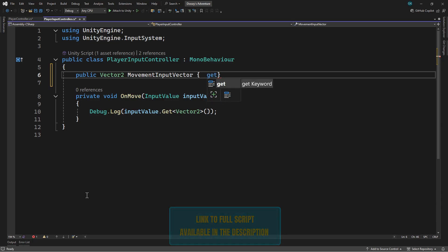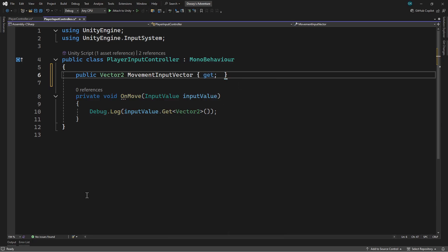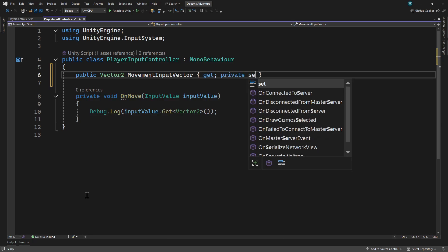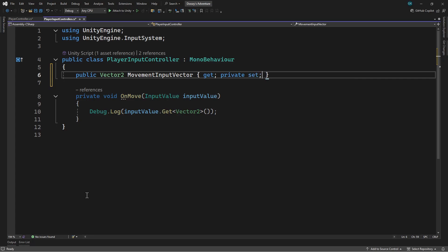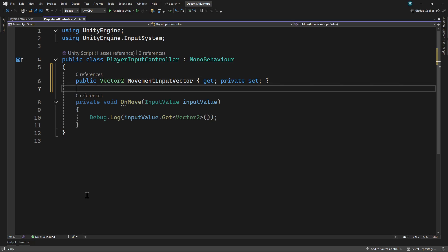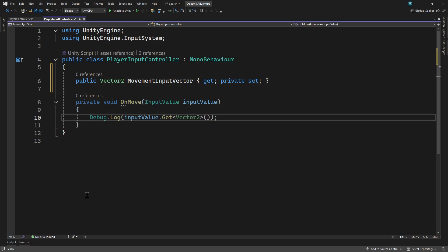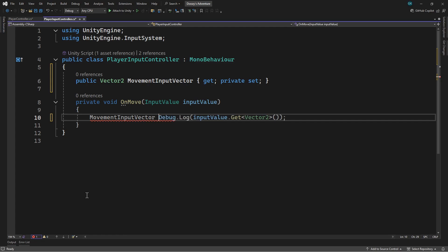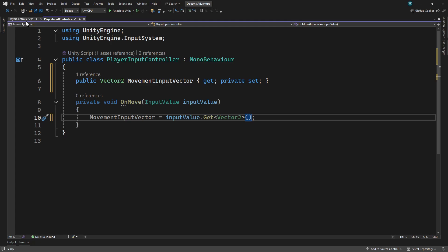We'll make the setter of this private so that only this script can change the value. Now this value will be available to us in the PlayerController script. Let's switch back to this script to make use of it.